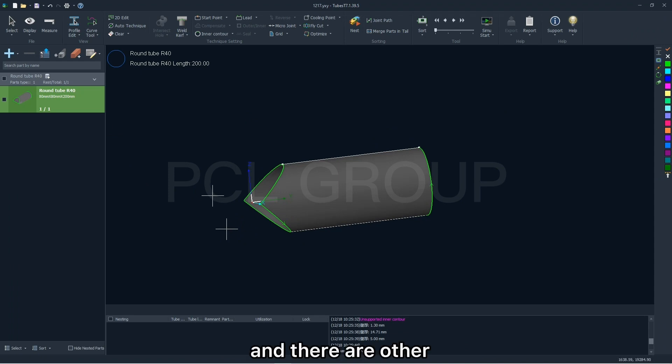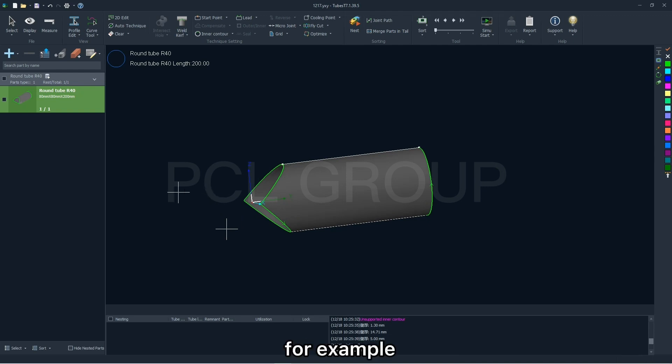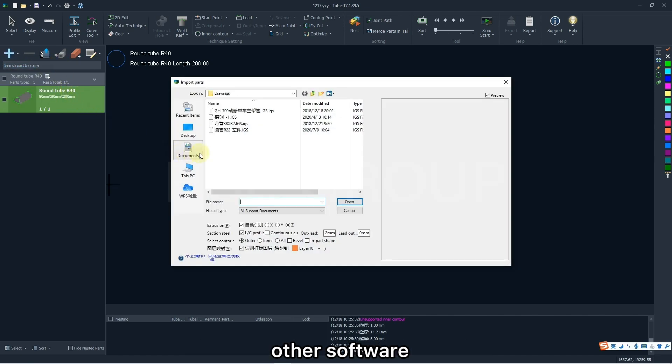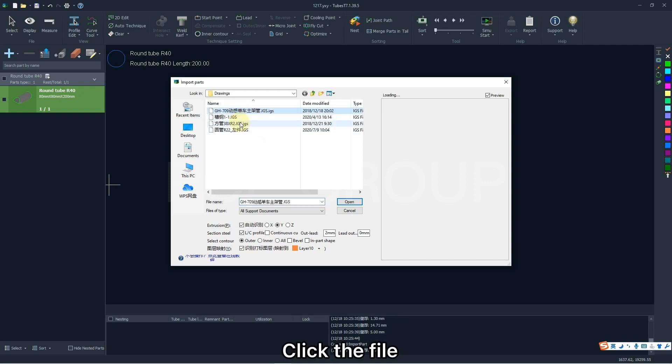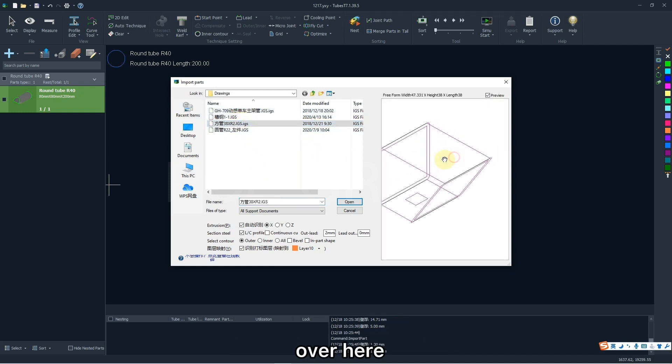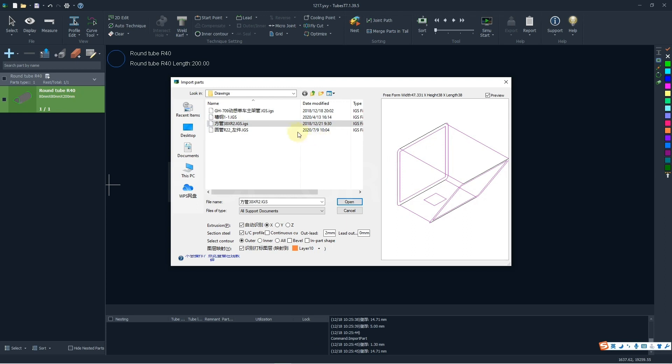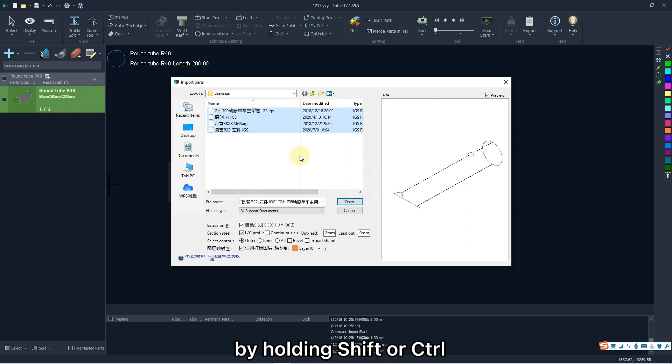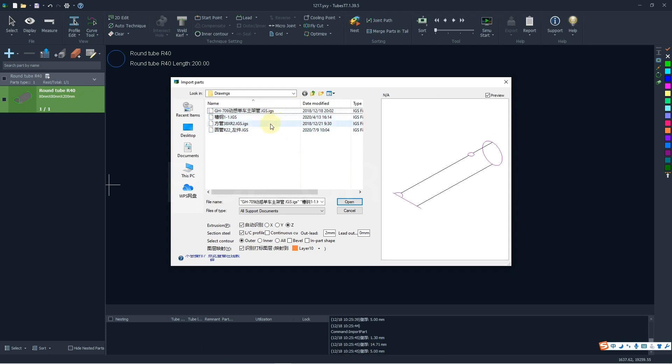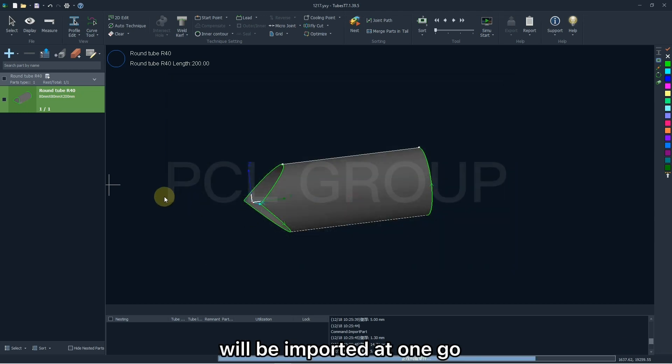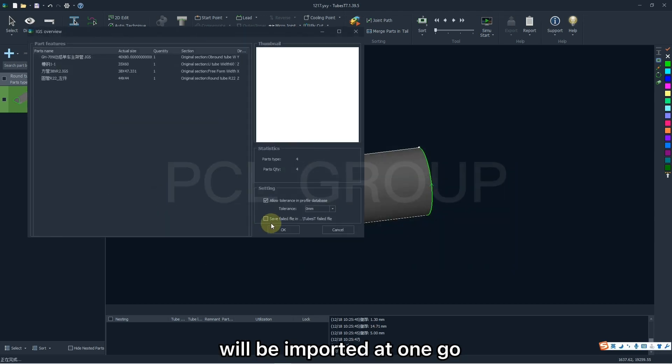And there are other ways to import the parts. For example, you are allowed to import RGS and SAT files if the parts have been finished in other software. Click the file. There will be its preview over here. And you can also click to multi-select the files by holding SHIFT or CTRL. And all parts selected will be imported at one go.